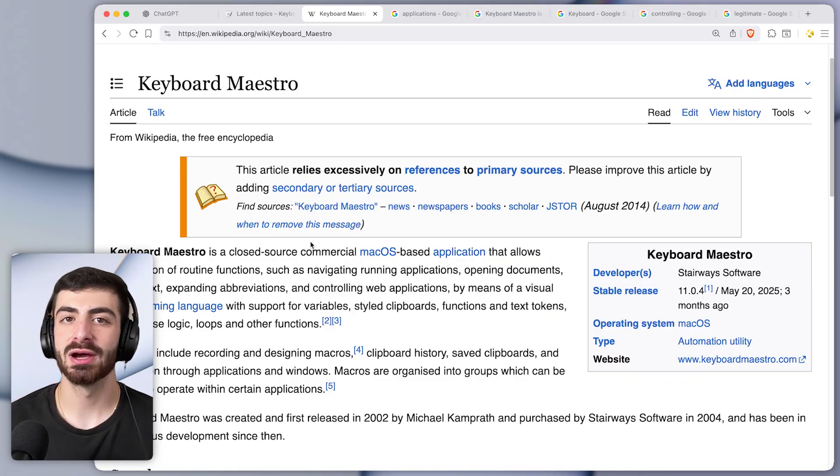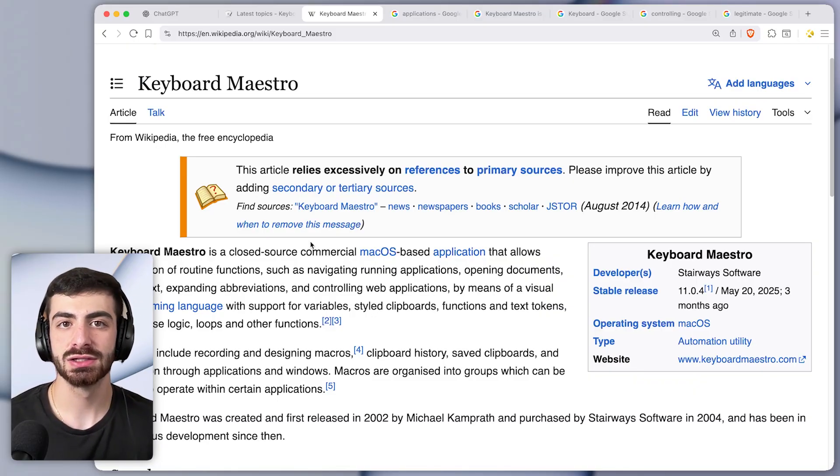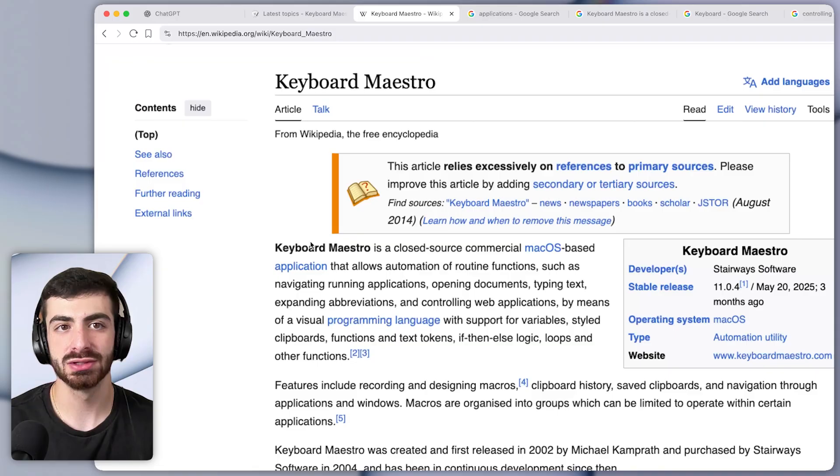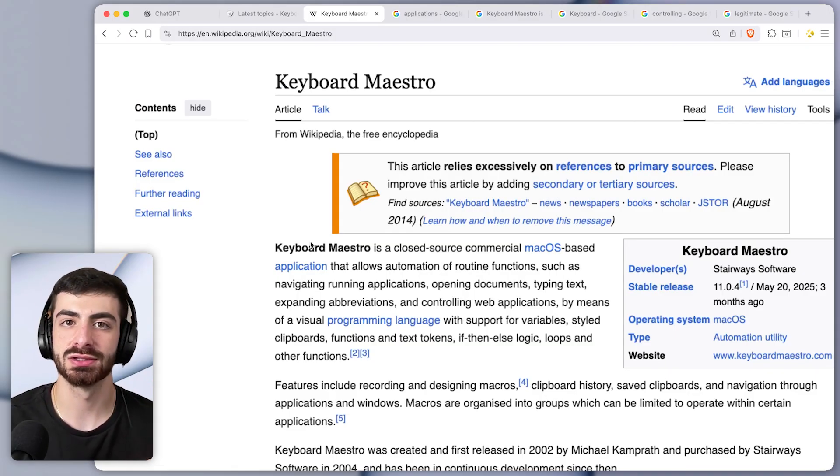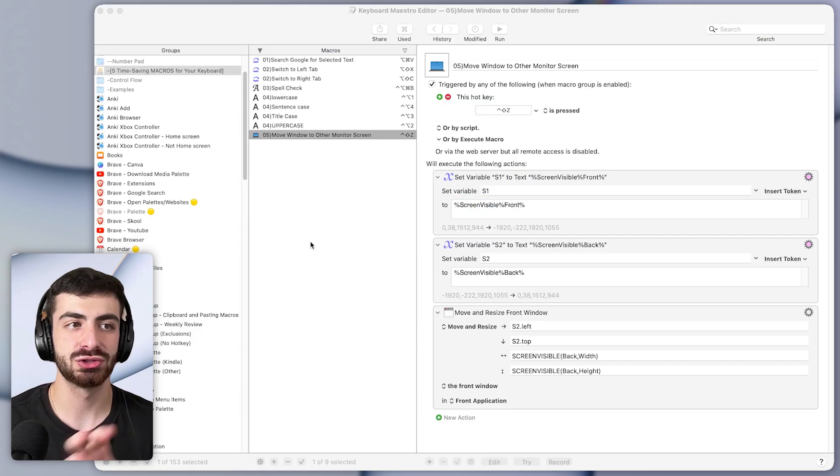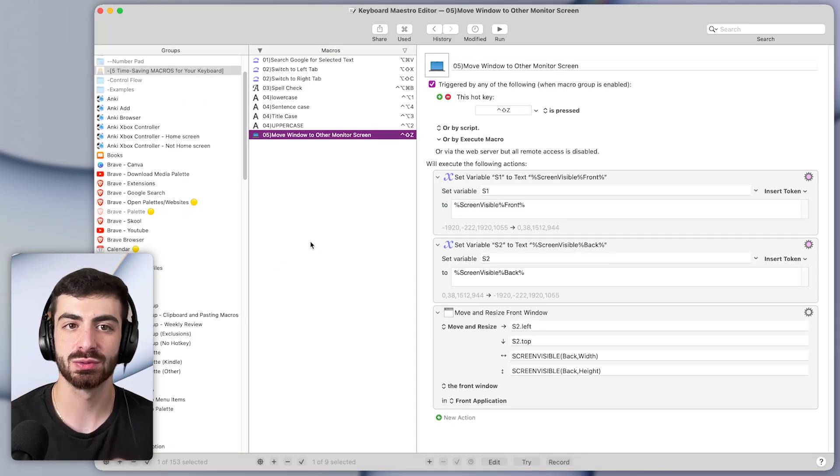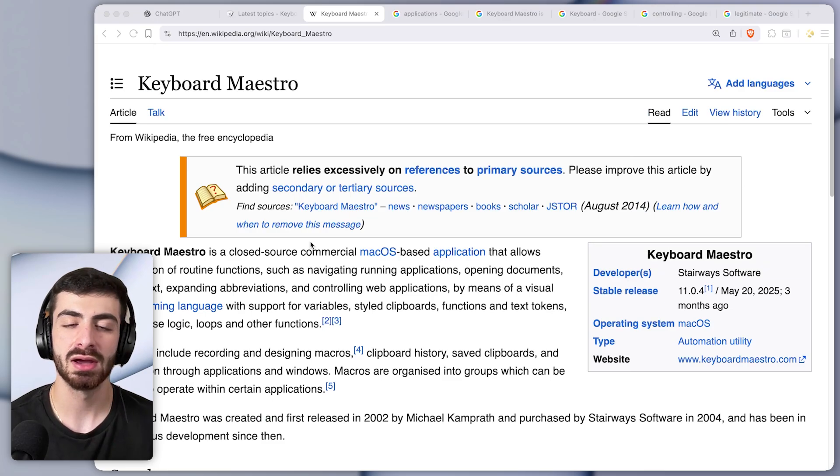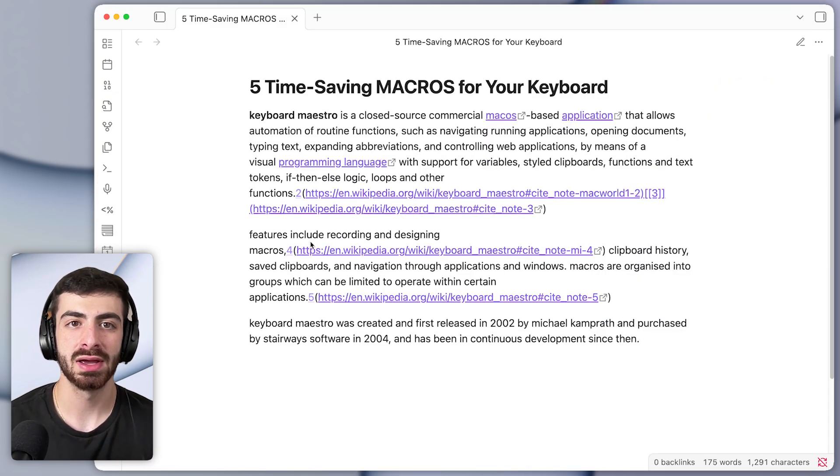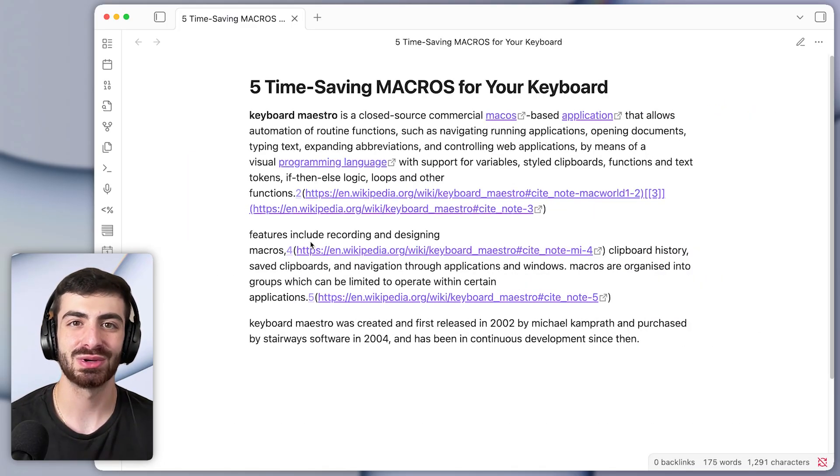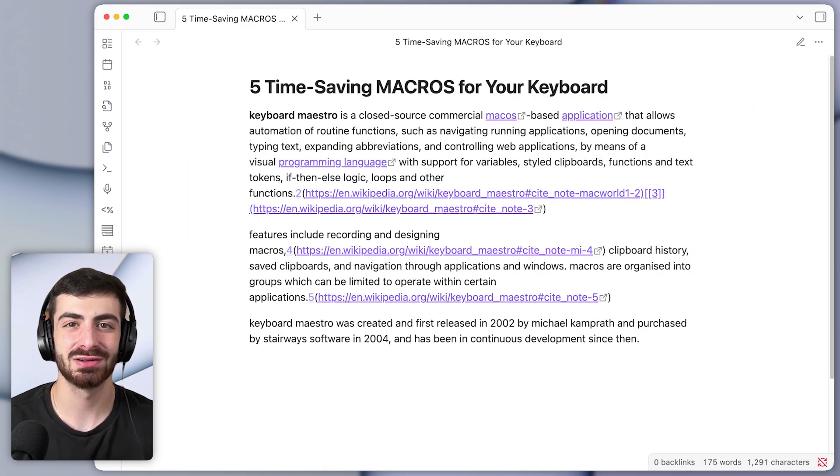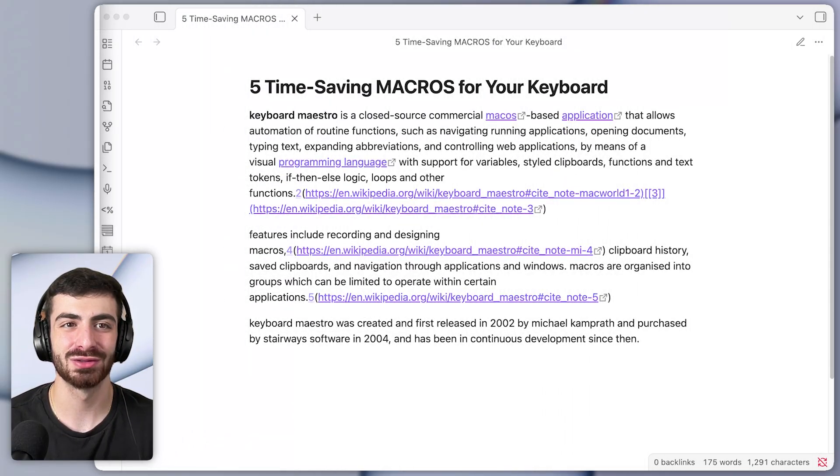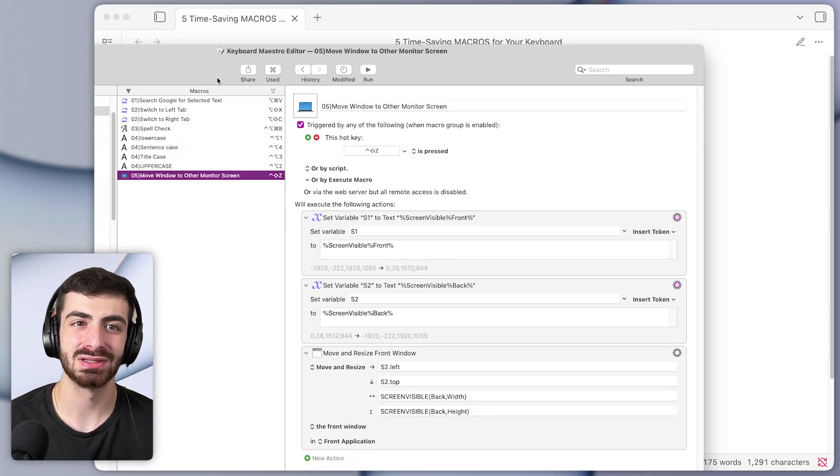All right, the fifth and final macro that saves a bunch of time is one that lets me instantly switch windows between my laptop and my monitor which is to my left. So if I press the shortcut, it will jump the front window to the monitor or jump it back. So this works regardless of what app I'm in. I can just instantly pop it over, back and forth, depending on which screen I want it on. And it's super useful. I rely on it every single day to save me time instead of needing to manually drag windows back and forth, which can be super slow and tedious.